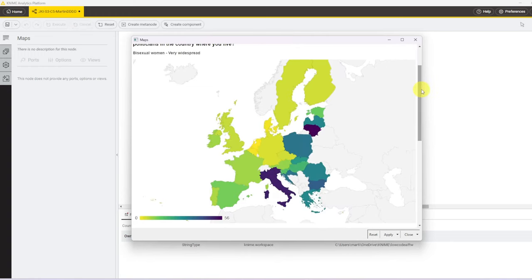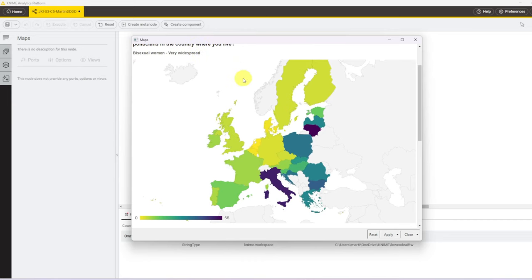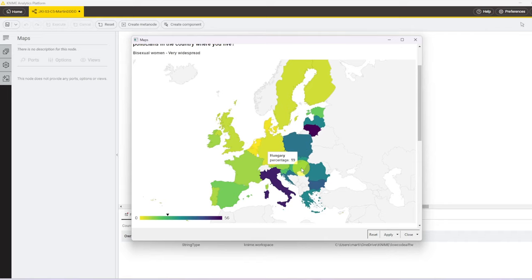The first visual is a map which shows for the selected subgroup and the selected answer the percent of people in every country that gave that answer. And when we hover over, you see the number in percent.